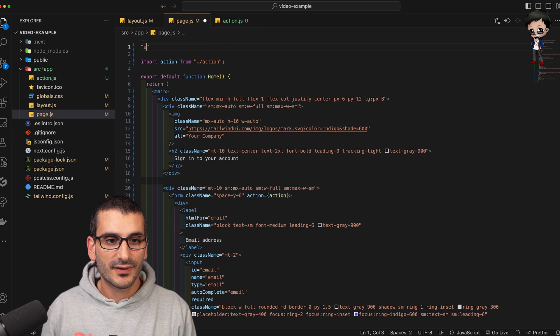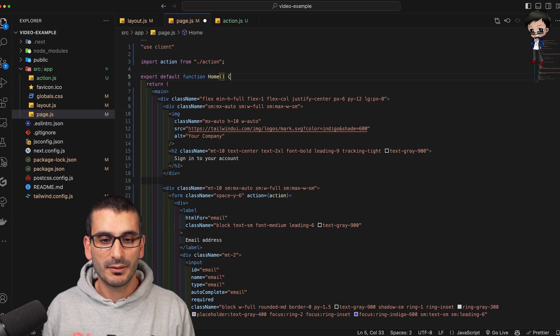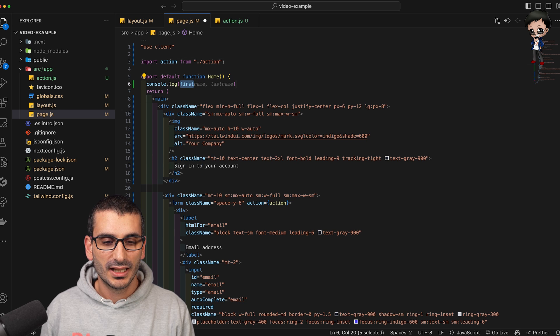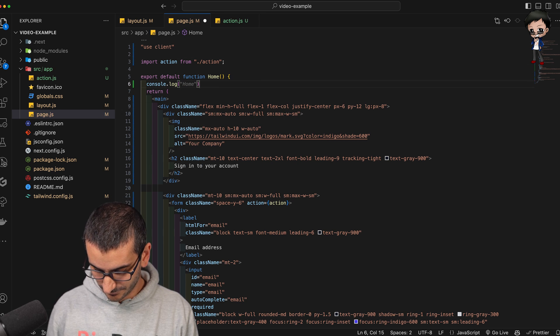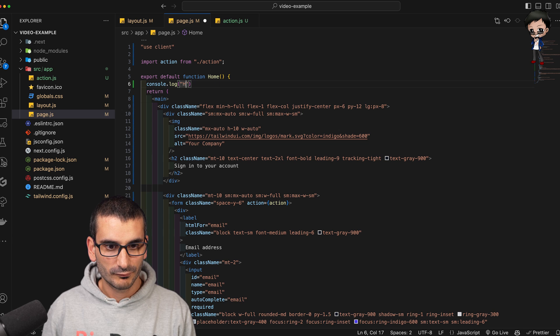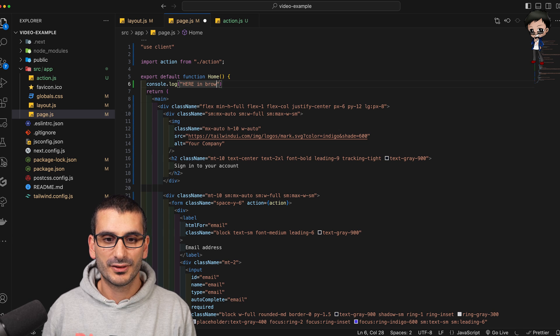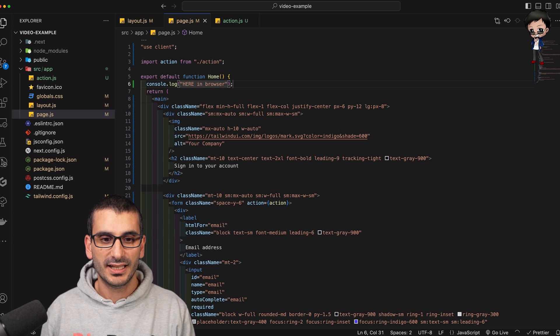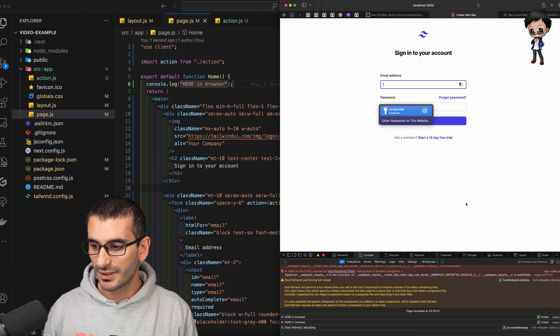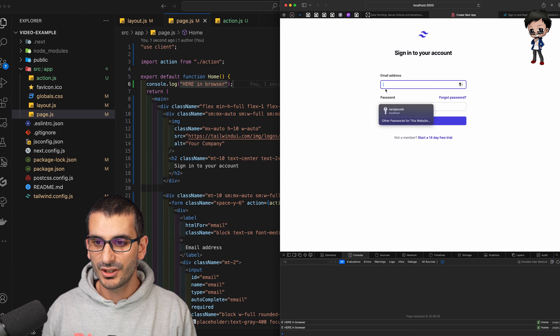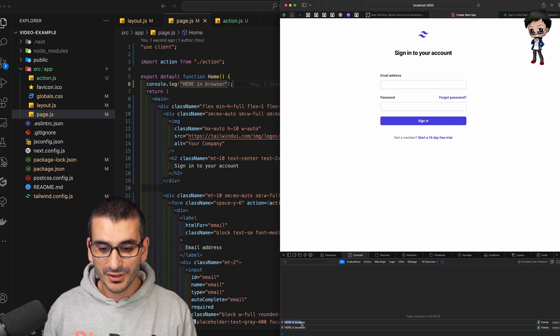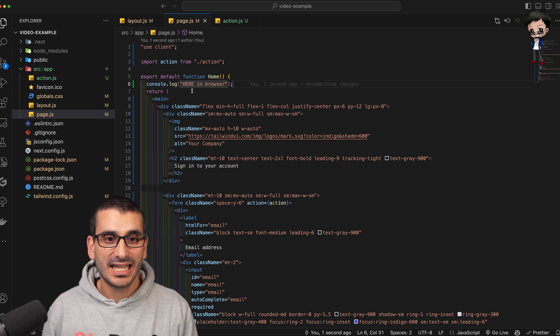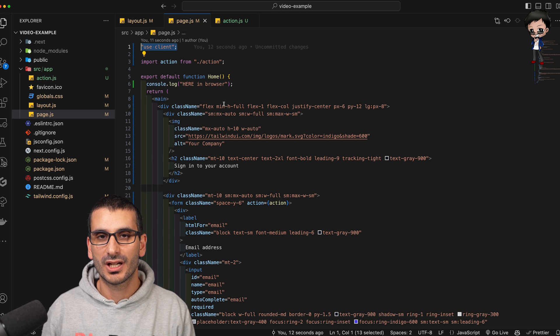I didn't mention you could put this use client as well. So the difference is if I said use client and then over here, put in a console log and just said here, here in browser and hit save. And we just clear all this stuff, refresh the page. And you can see here in browser is happening in the browser because this is use client as well.